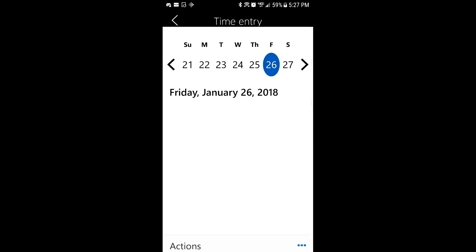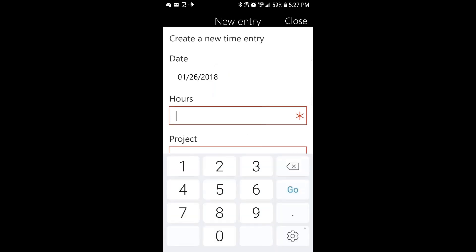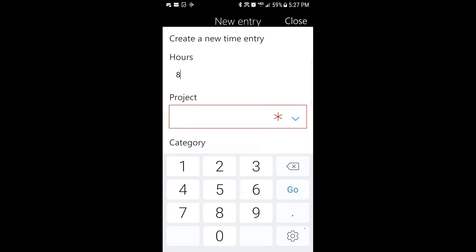The calendar pops up. You can choose the day that you'd like to enter time for. I'll just enter it for today. I'm going to say I've done, let's go with eight hours.